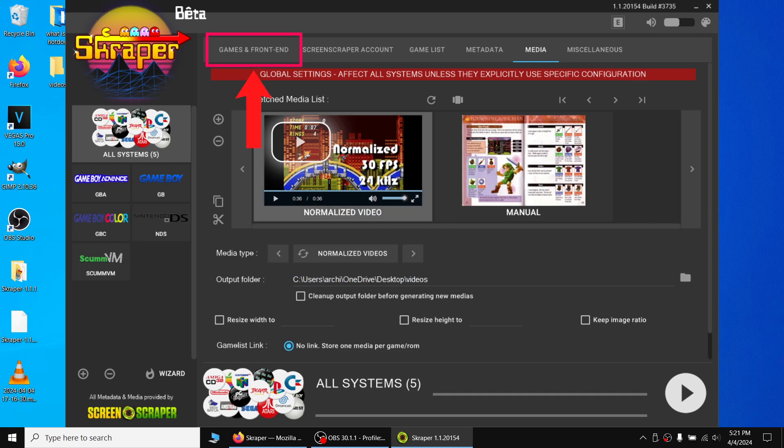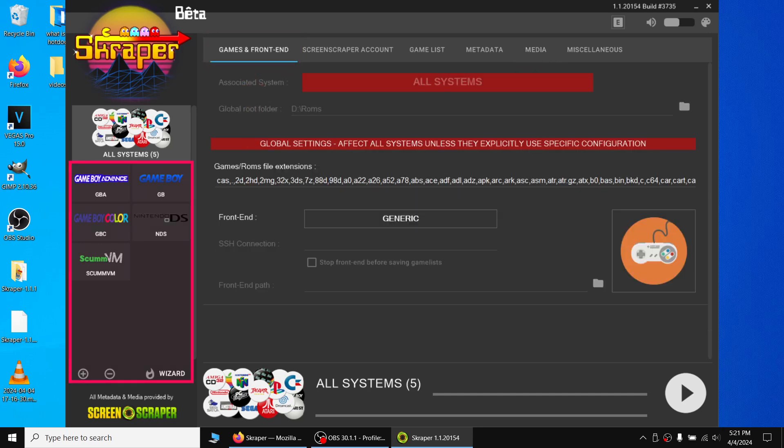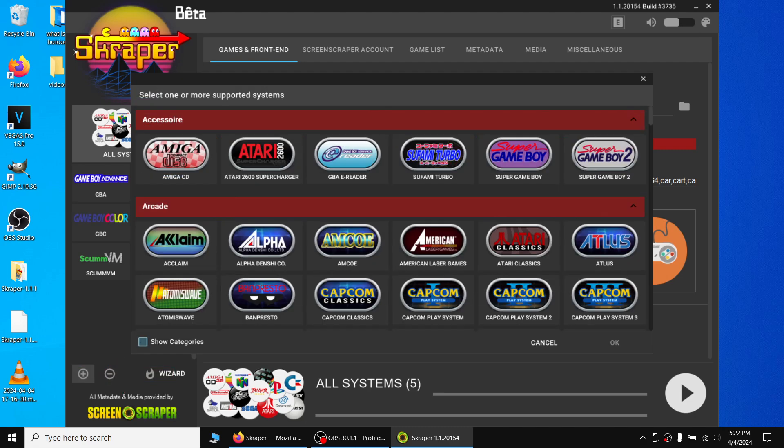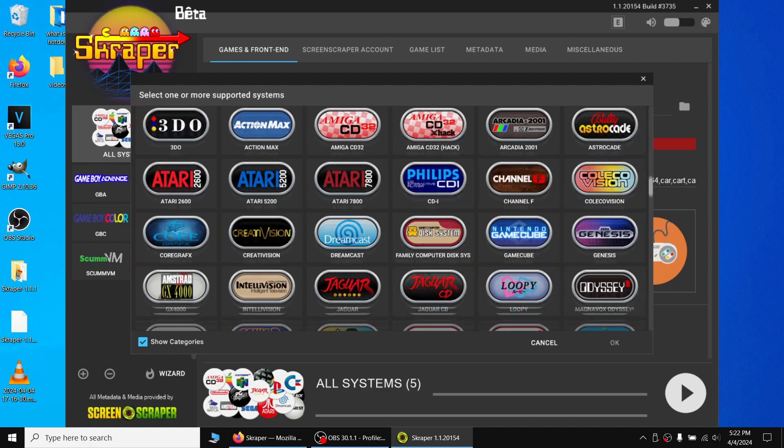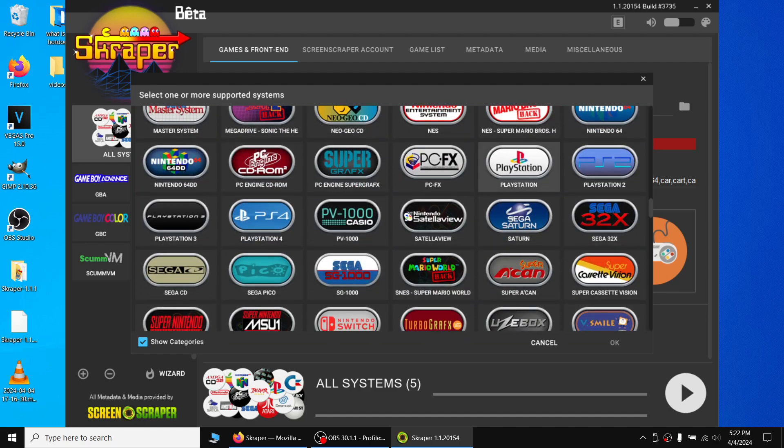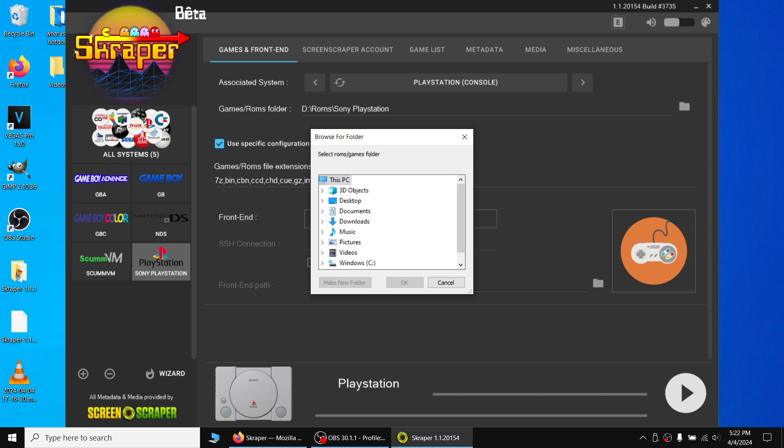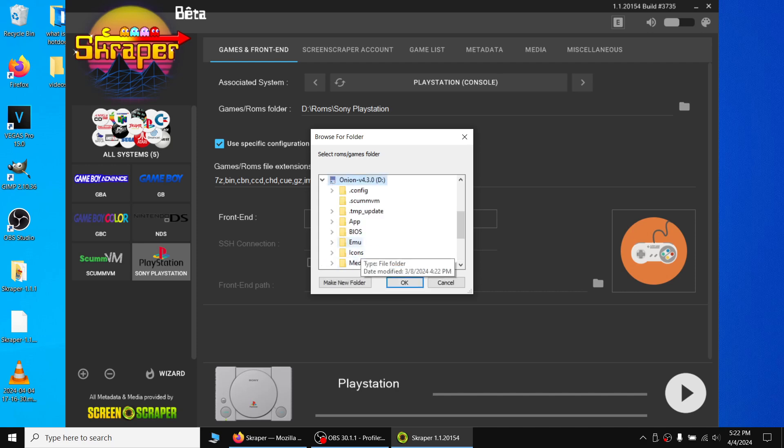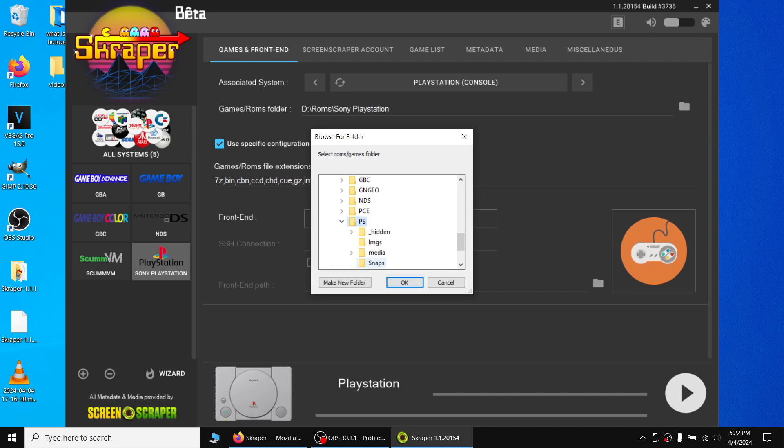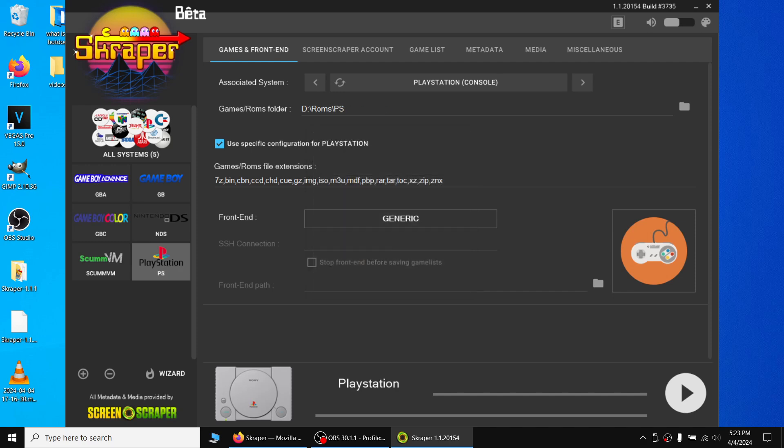Click on the little folder icon in the Output Folder section and navigate to the folder you just created. Navigate back to the Games and Frontend tab. In the left-hand section, we'll be adding the systems that weren't recognized. Click the little plus icon in the lower left-hand corner. Navigate to a system you want to add like the Sony PlayStation 1. Click on it to highlight it and then click the OK button to add that system. Make sure our Sony PlayStation is highlighted in the left column. Go to the Games and ROMs folder section and click on the little folder icon. We'll navigate to our PS1 ROMs directory which will be located in the root of our SD card, in the ROMs folder, and then the PS folder, and then click OK. Make sure to repeat this step for every system that you want to add. The correct ROMs directory must be selected for this process to work.